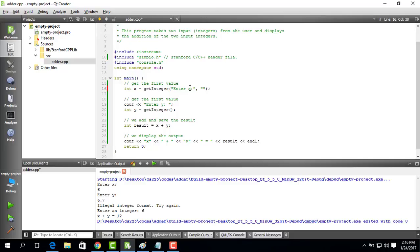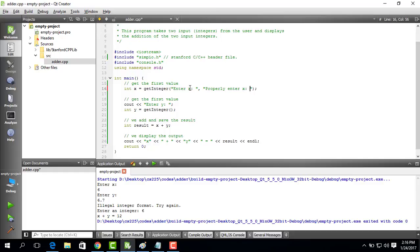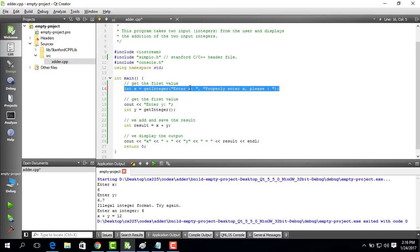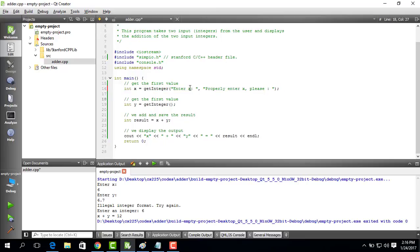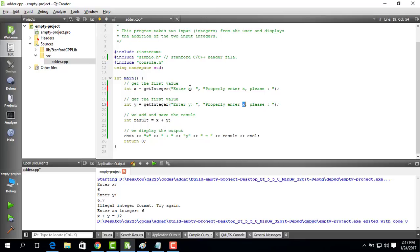And I can say properly enter x please. Just to help you understand what I am actually doing. I will run this code. I will remove this part. I will run this code and change this to y. I will change this to y. And I will change this to y. And let's run this.